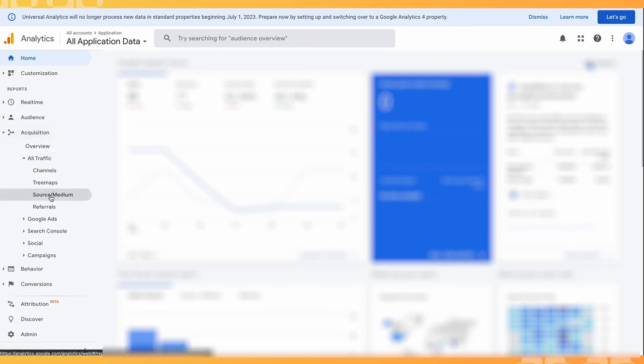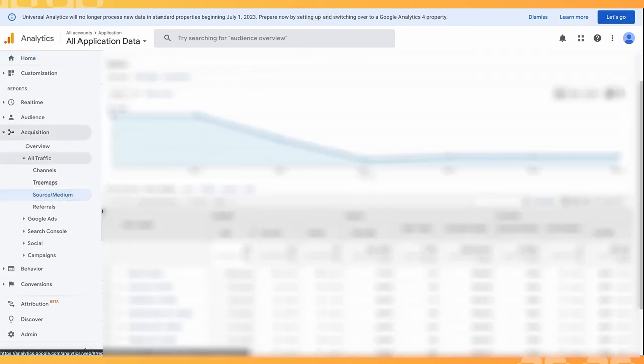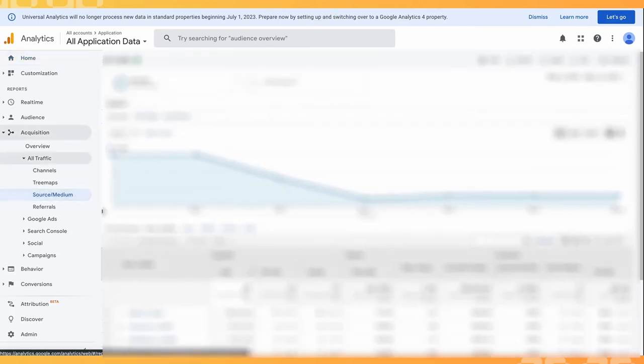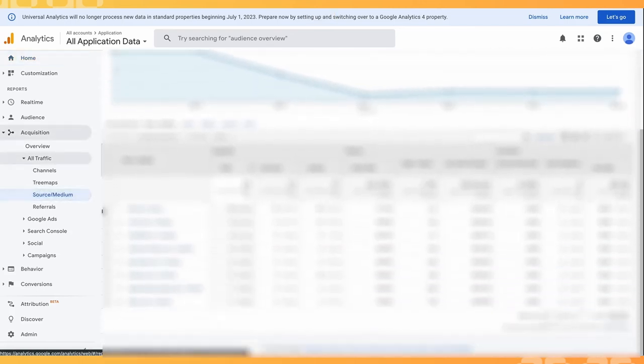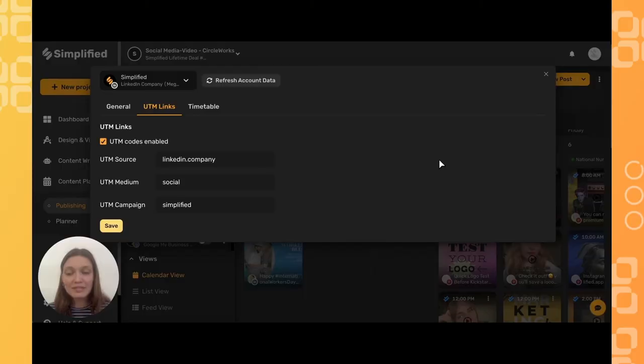Then select Source or Medium. Here, Google will automatically show you all of your generated UTM codes and updates, showing you where the source of your traffic is coming from.